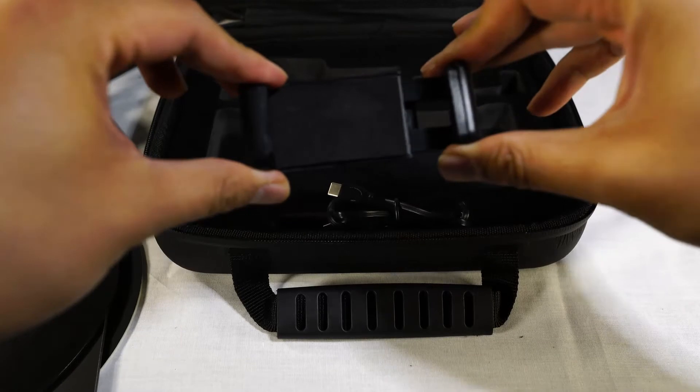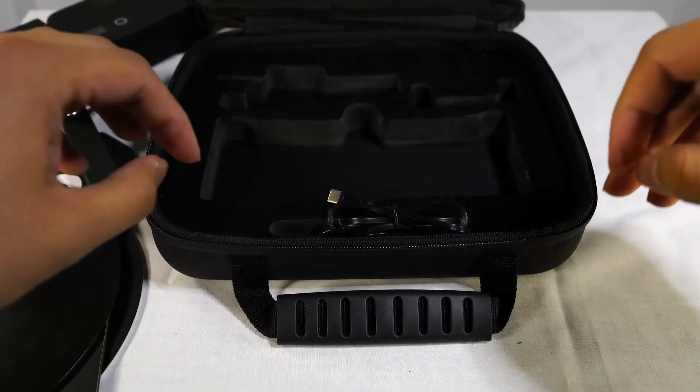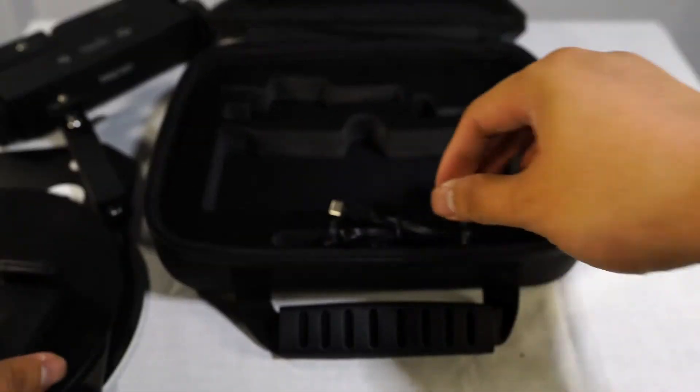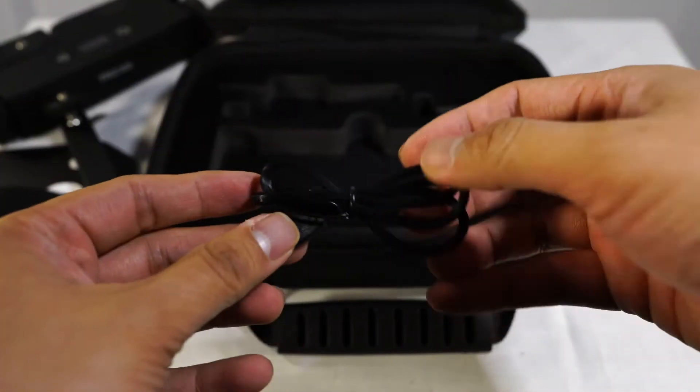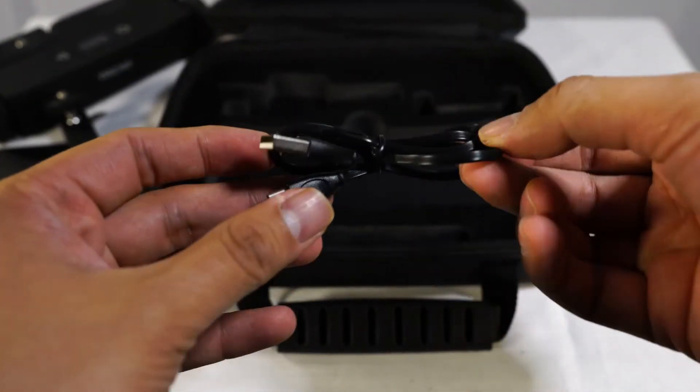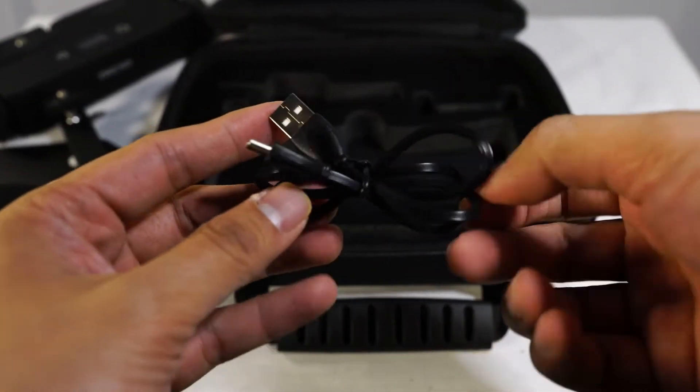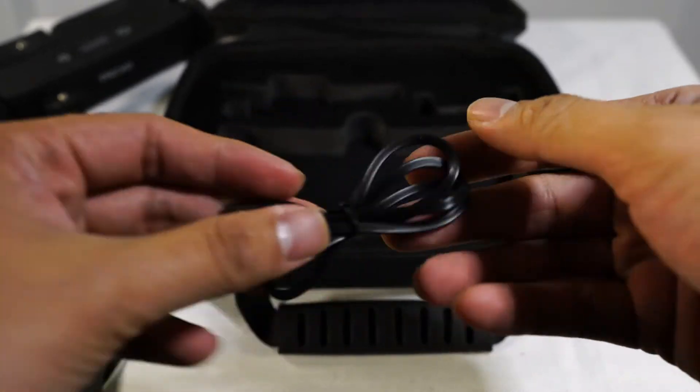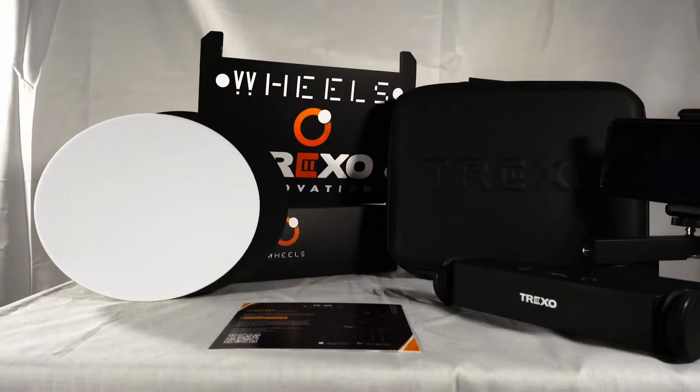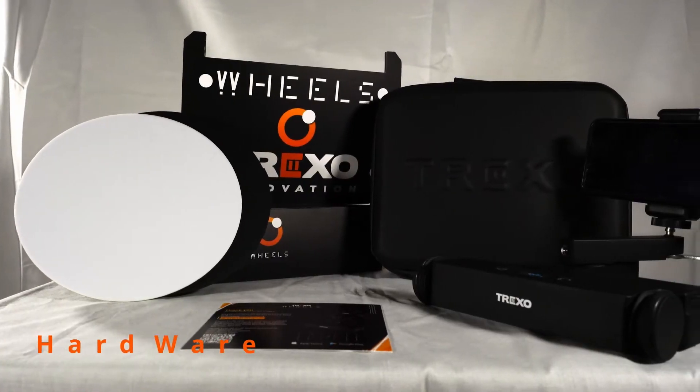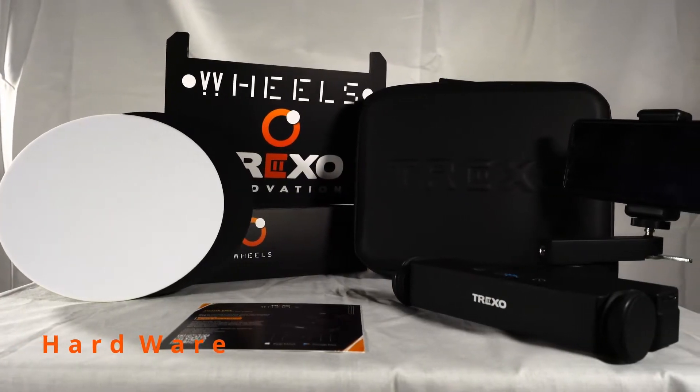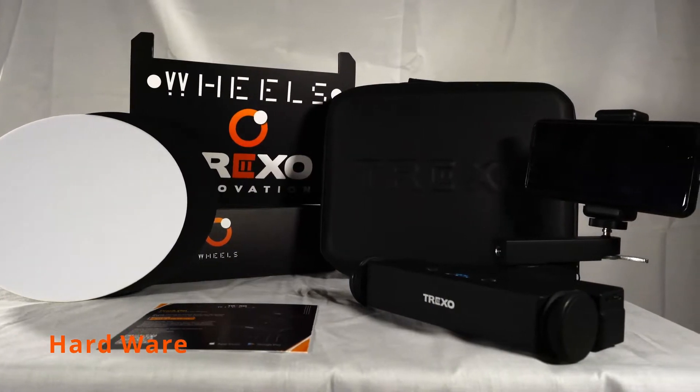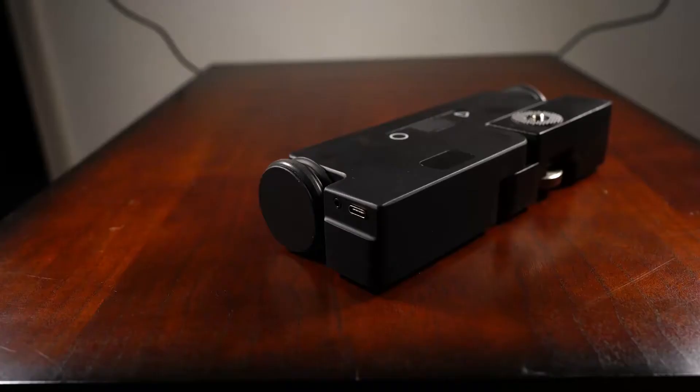And a USB-A to USB-C cable for recharging. Okay, let's go over the parts individually.